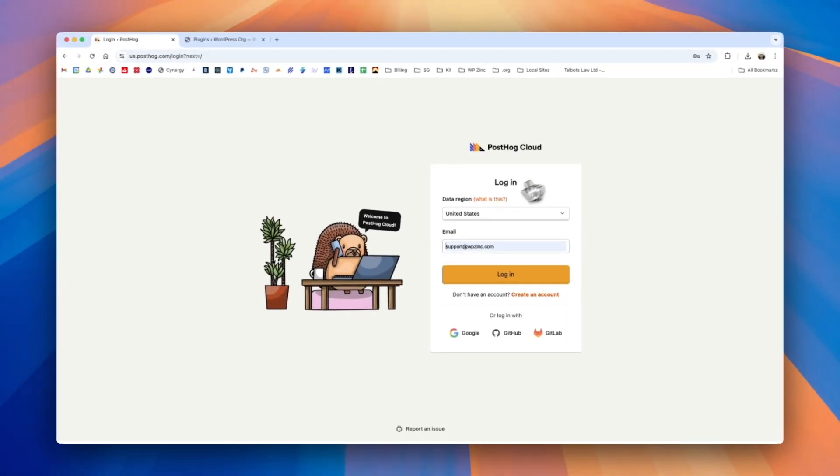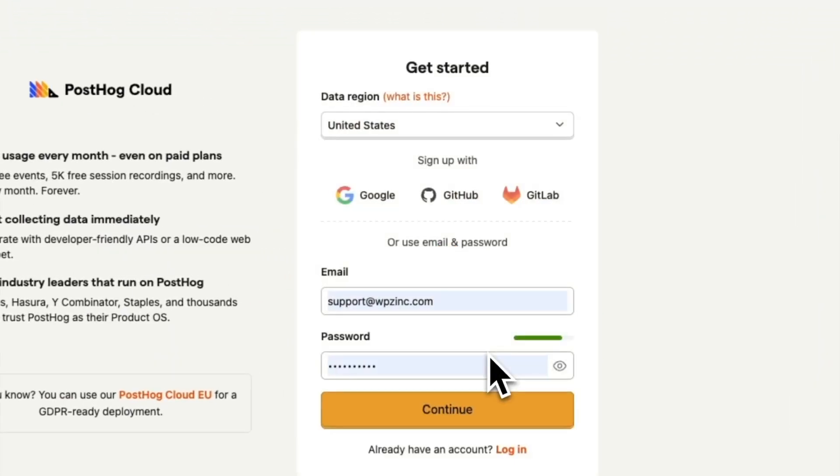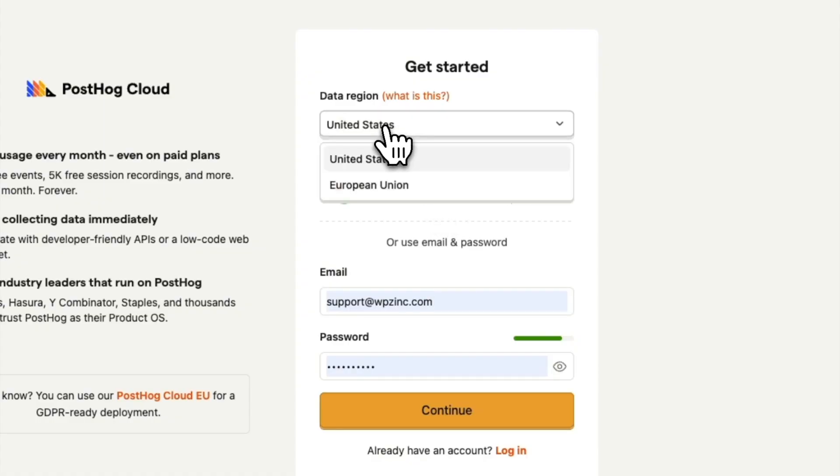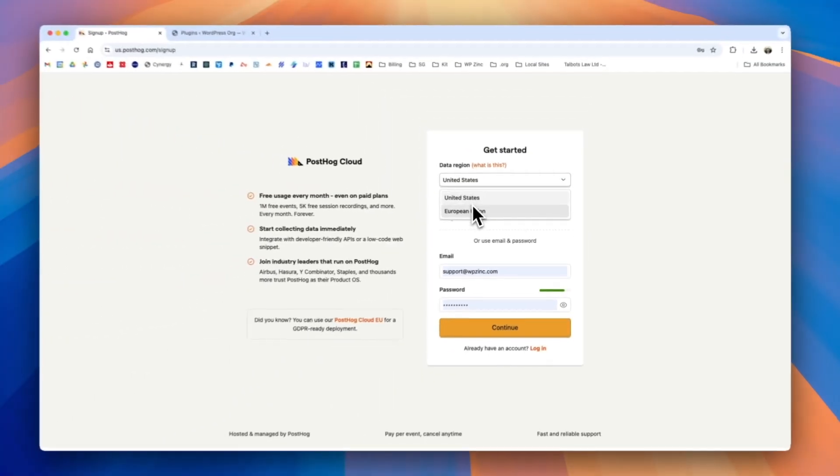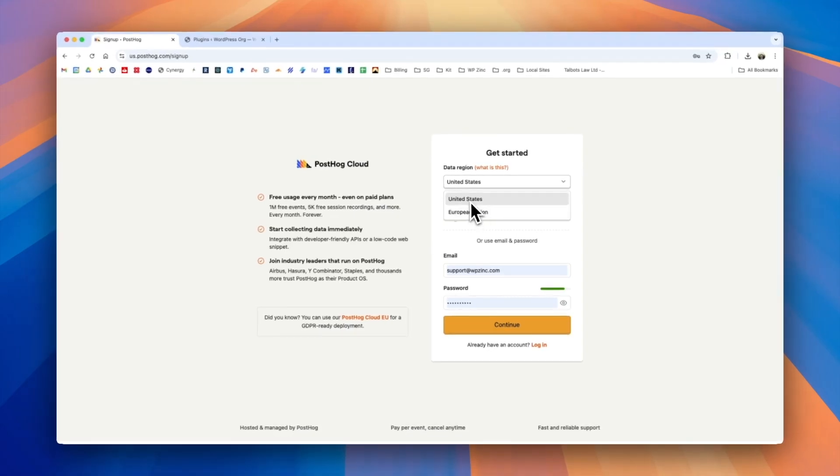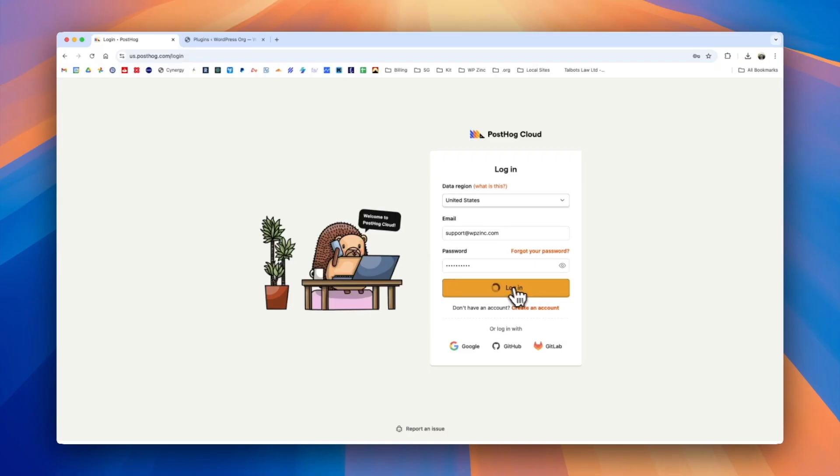You'll then be presented with the option to login, or if you don't have an account you can click create an account. Here you've got the choice of the data region, so depending on where your business or website is based you can select the US or the European Union. As we already have an account we will go ahead and log in here.